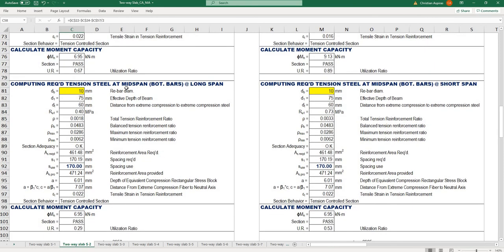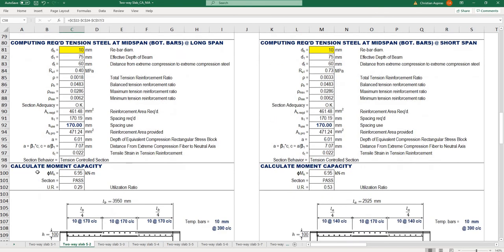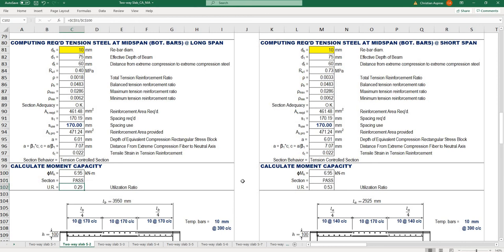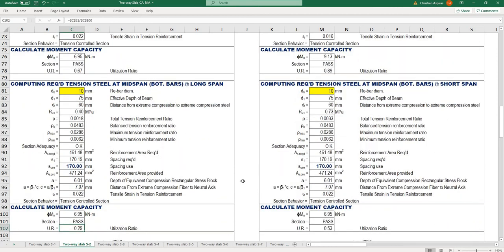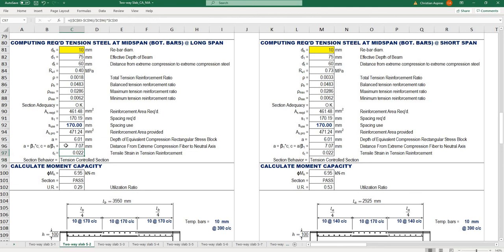The next computation is for bottom bars for long span and short span. I'm also checking calculated moment capacity, utilization ratio, and section behavior to ensure it's tension controlled. That's very important and comprehensive when designing a single reinforced beam.